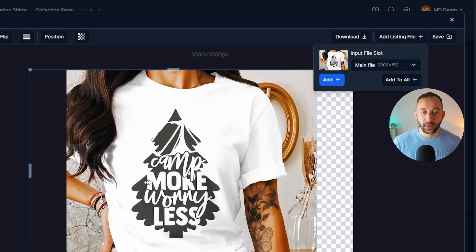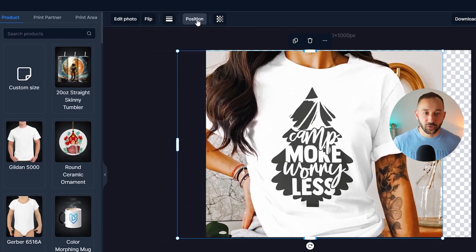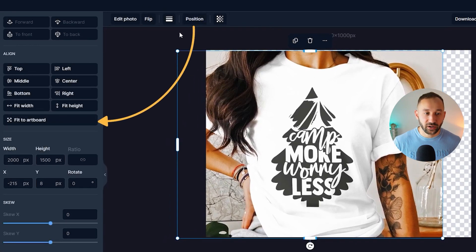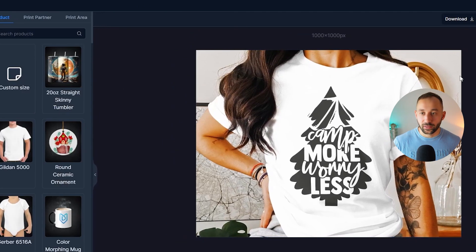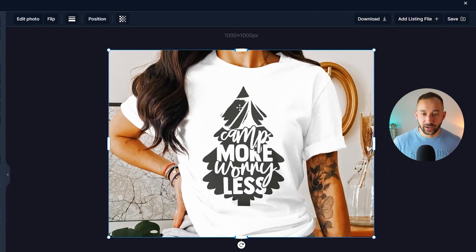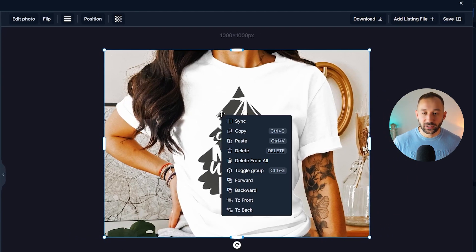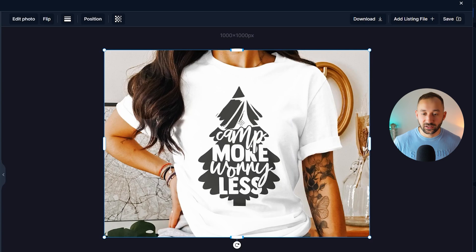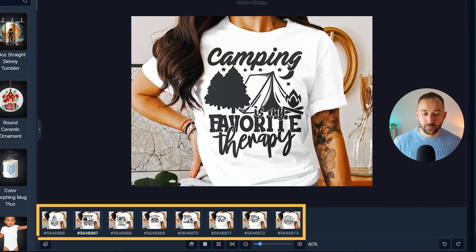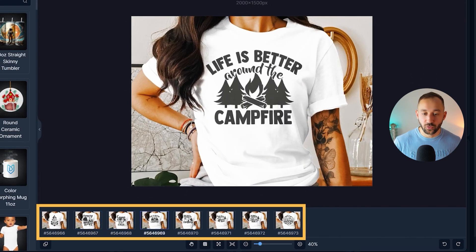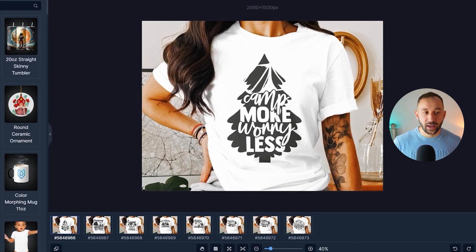There we go. The mockup has been imported. We just need to go to position and hit fit to add board. There we go. That should align it properly and make it stretched out to the edges right here. And we can now right click and sync this so that the alignment carries over to all the other mockups as well for all the other listings.